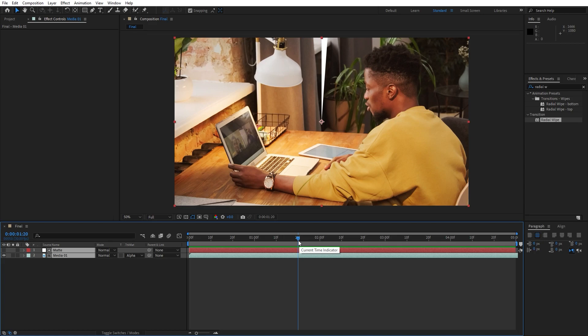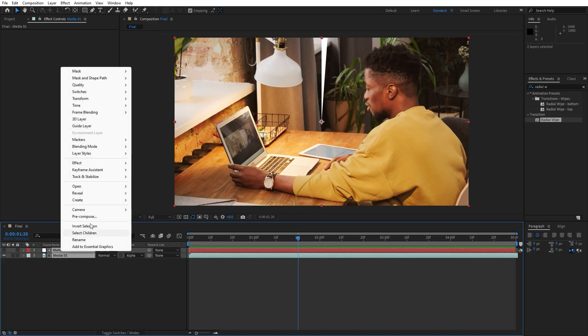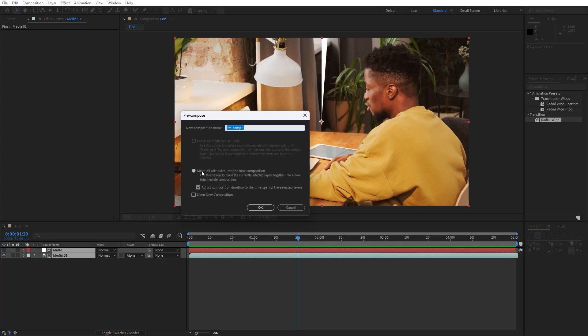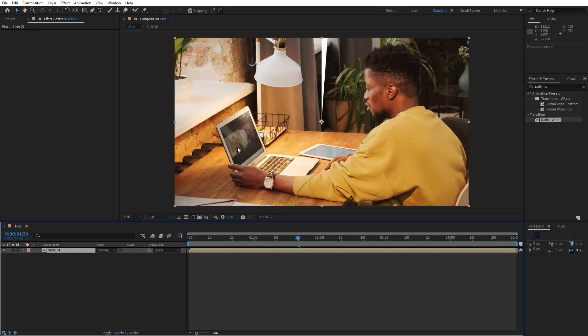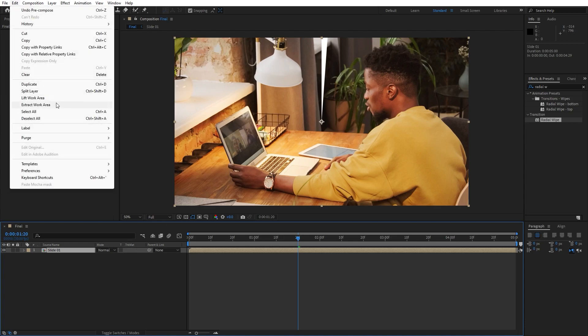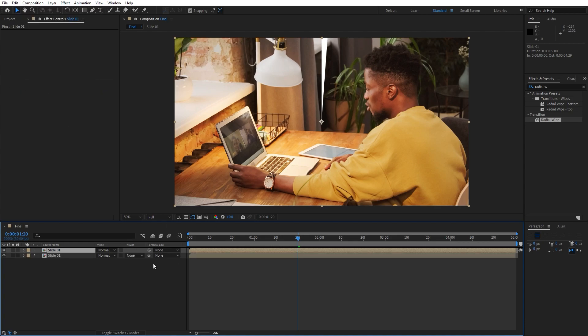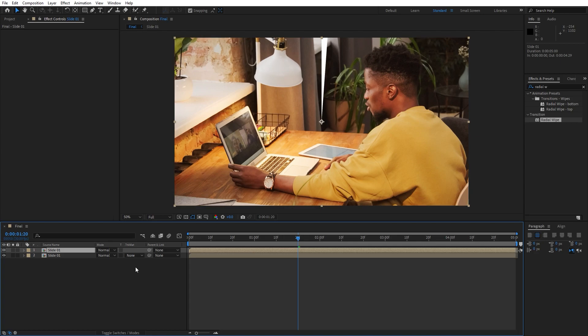Now it's time to pre-compose all of our layers. Grab them and just right click to pre-compose. I will rename it to slide 01, hit OK and then duplicate this slide 01 for a few times. Hit ctrl plus D or go edit and then duplicate and then hit ctrl plus D once again and once again.